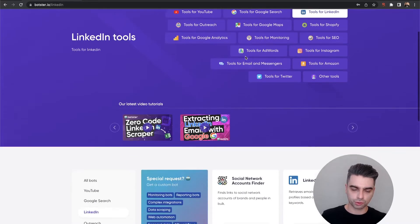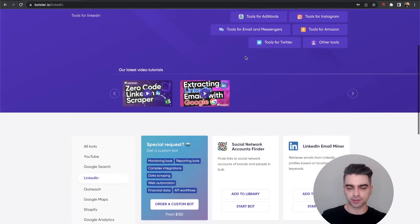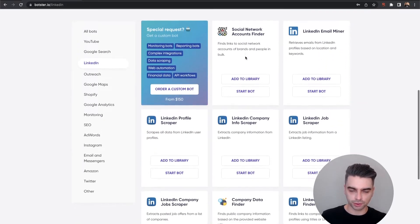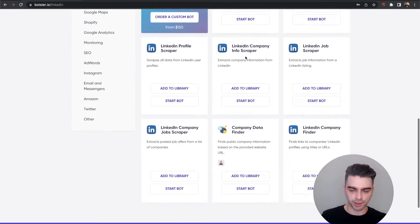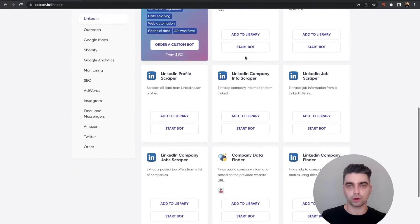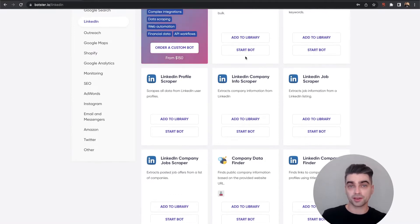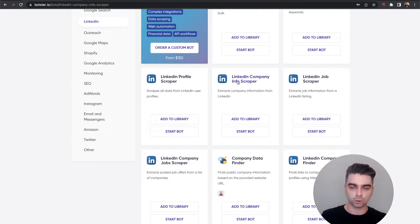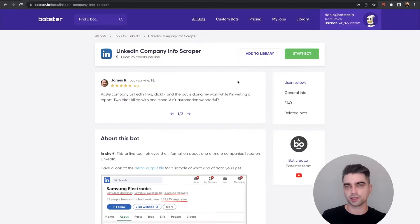By the way, when you scroll down you can see that we have plenty of other tools for LinkedIn which you are free to explore, but in this particular video I'm going to show you how LinkedIn Company Info Scraper works in detail.